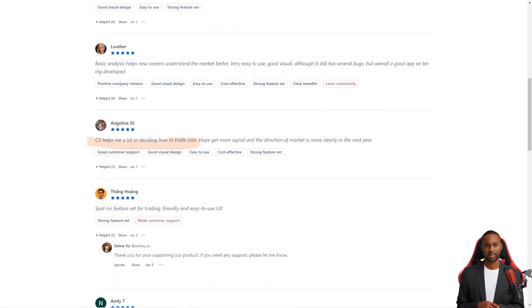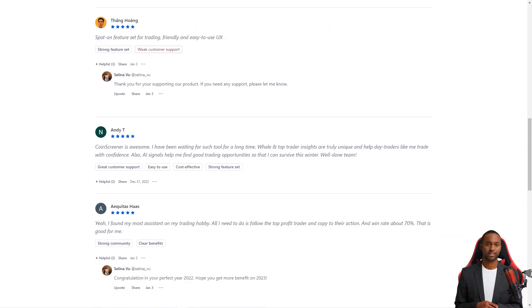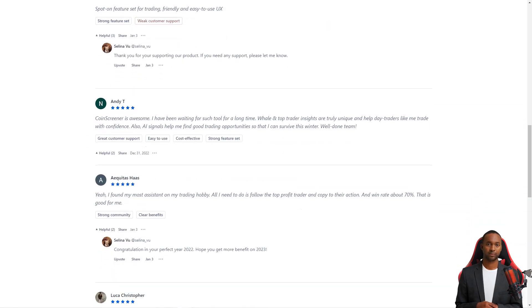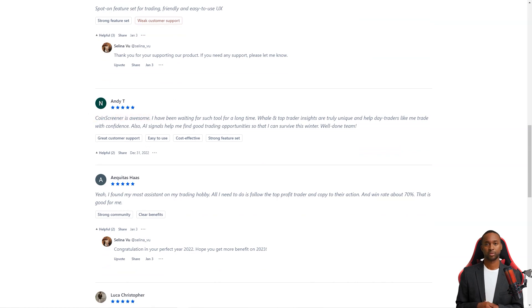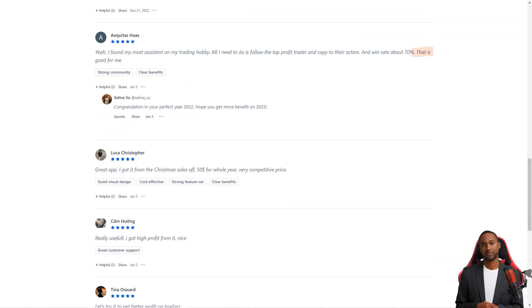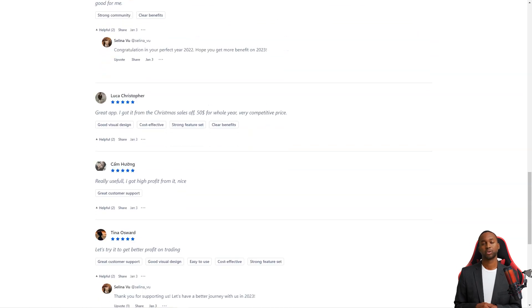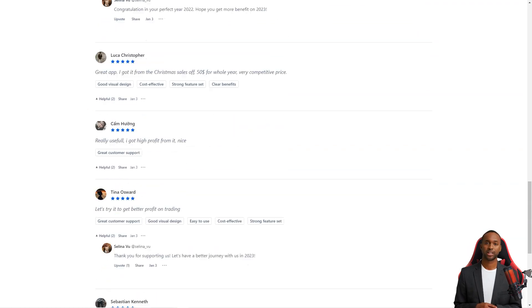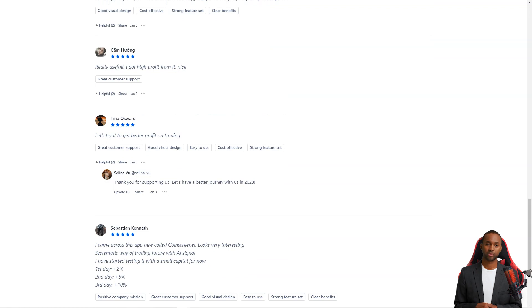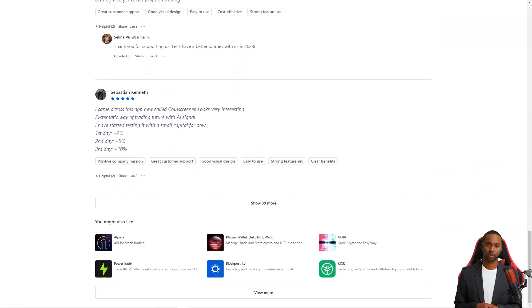Another user, Akitas Hoss, was equally impressed. He said he'd found the best assistant in his passion for trading. With CoinScreener, he just has to follow a profitable trader and copy their actions, and his win rate is around 70%. That's some impressive results. So what are you waiting for? If you're looking for a comprehensive crypto trading solution, give CoinScreener a try. You won't be disappointed.